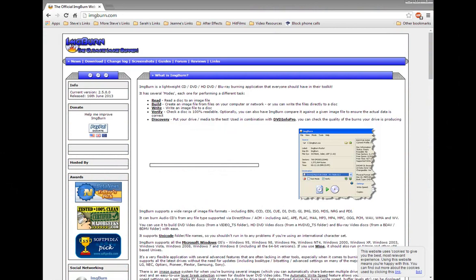And today we're going to look at a great little program that is available absolutely free. It's available, unfortunately, only for PCs, Windows-based computers. It's not available for the Mac. But you can do similar things on a Macintosh. And I may actually do a tutorial at some point to show you how to do it on a Macintosh.